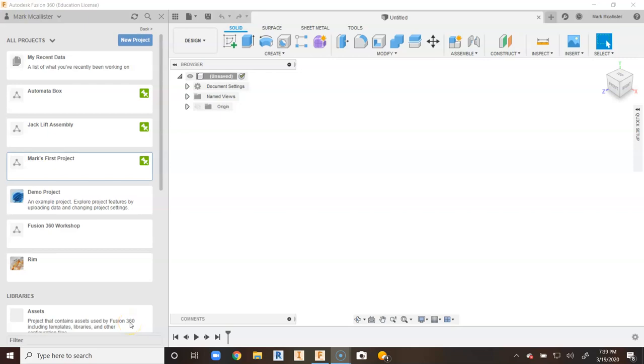This is a video on how to create new projects and import Inventor files into Fusion 360. I've opened Fusion 360 and you can see a list of example projects I've worked on.